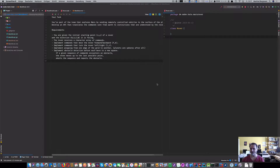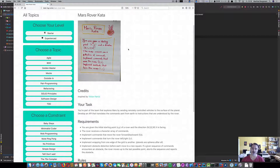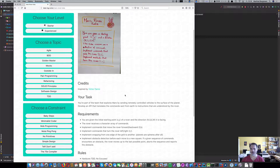Hello. Today I'd like to go through another test-driven development session. I found this Mars Rover kata, where you have to implement a Mars Rover, and I'd like to go through the rules here.